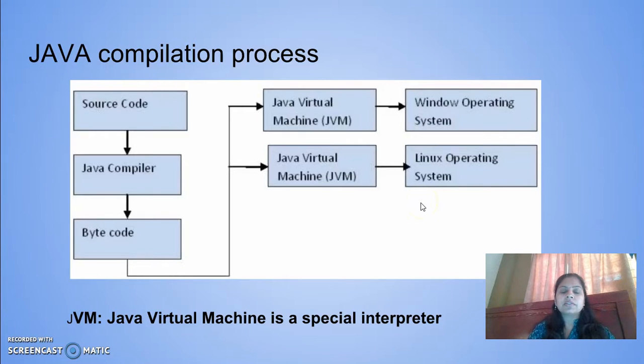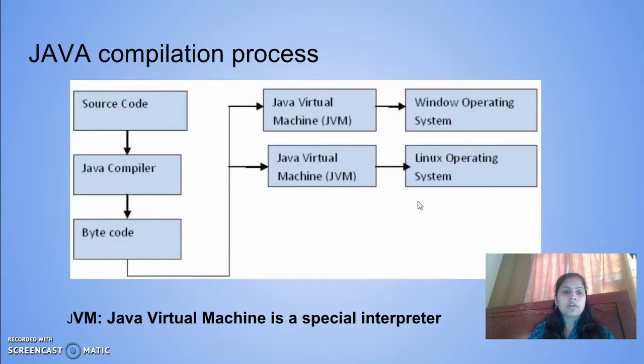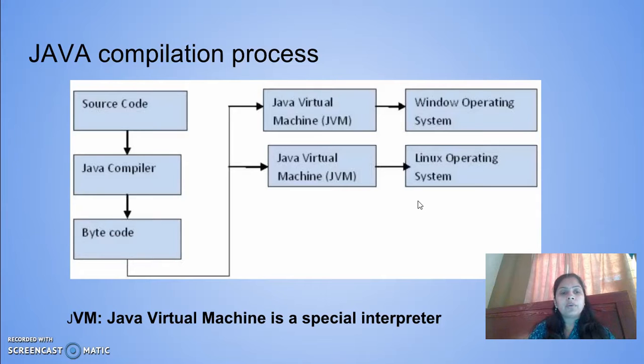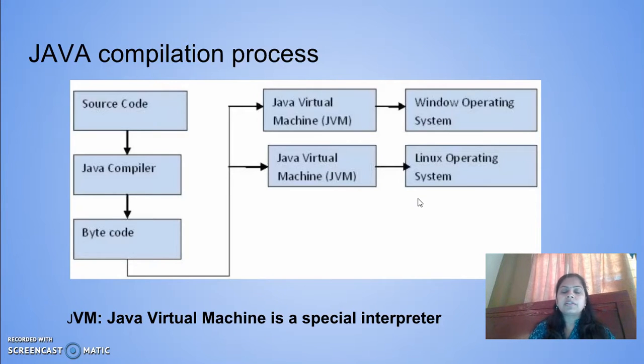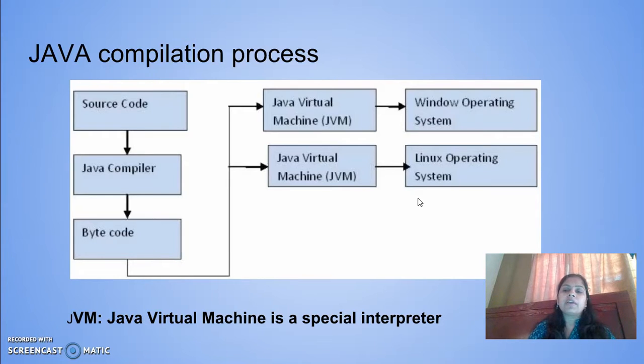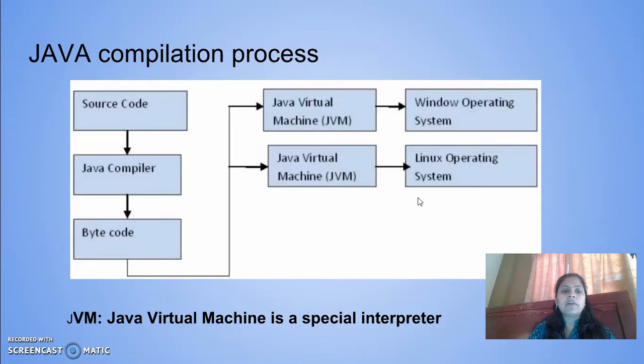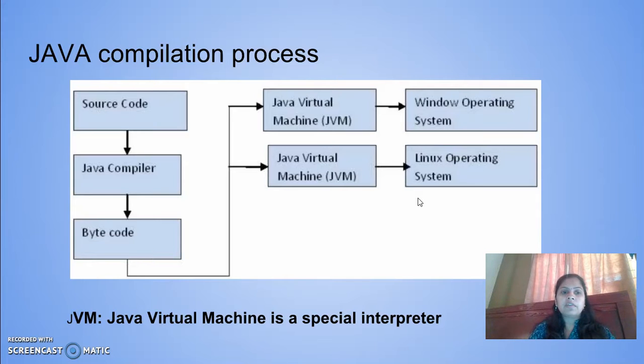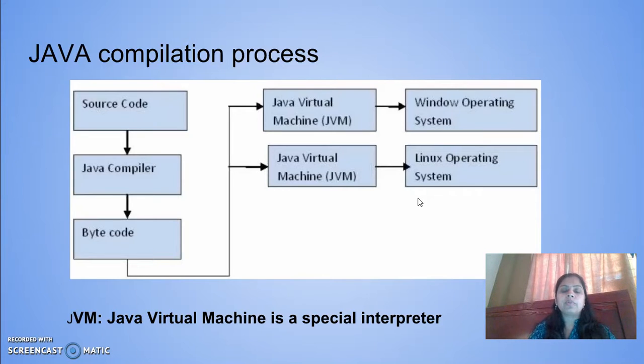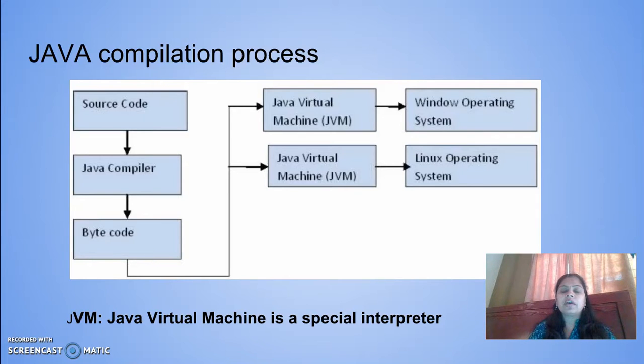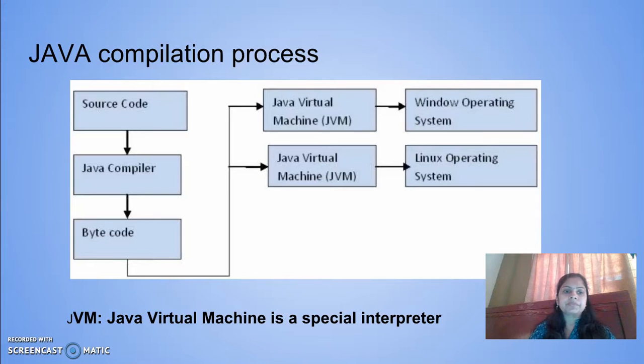Compiler is a language processor which converts source code to machine code at once. Once the entire code is read, any errors will be displayed. Whereas interpreter converts high-level programming language to machine level language line by line. Every line with an error will be displayed.